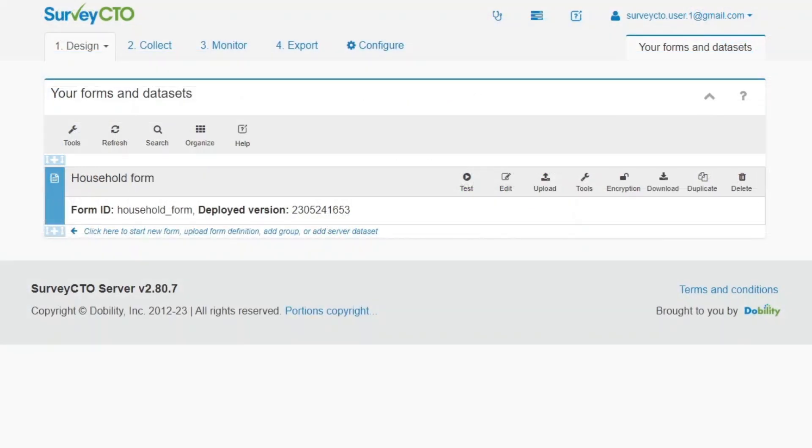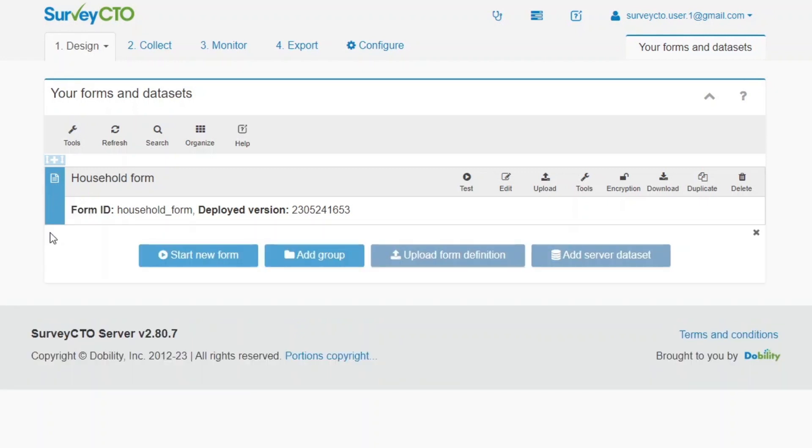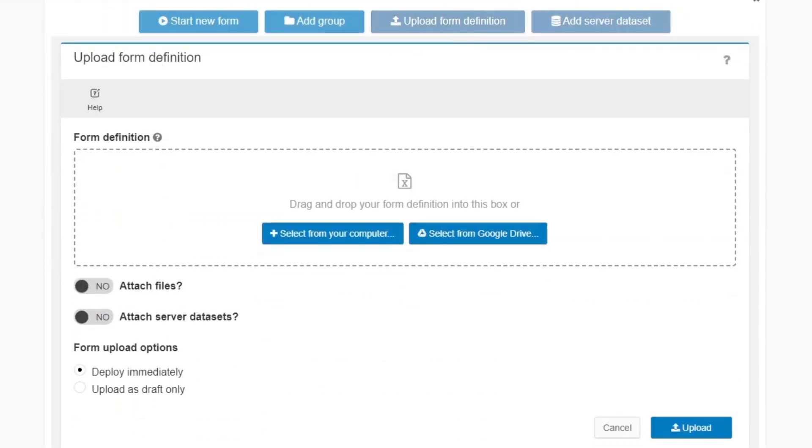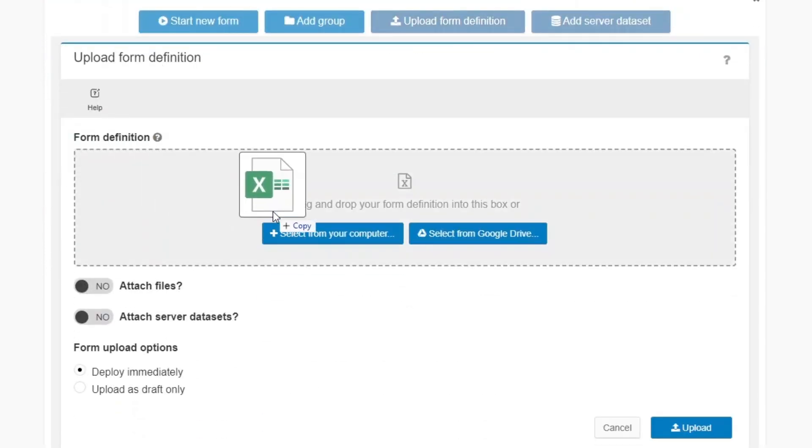If you have a spreadsheet form definition, you can upload the draft form from the Design tab of your server console. Click the plus on the left, then Upload Form Definition. Either select the spreadsheet form definition or drag it over.